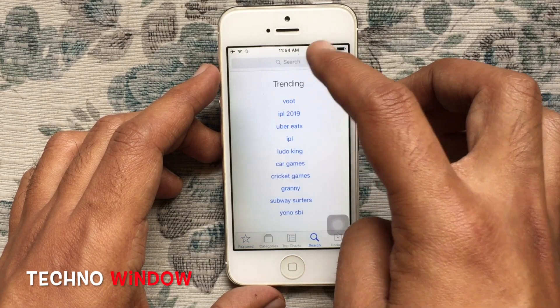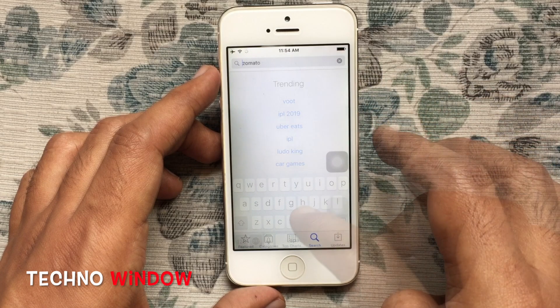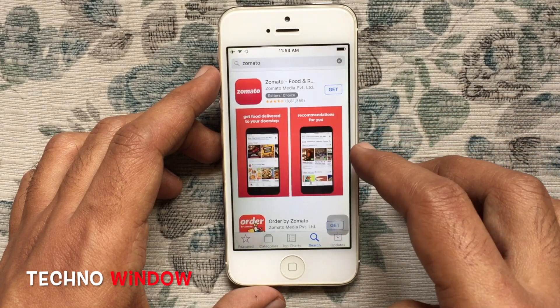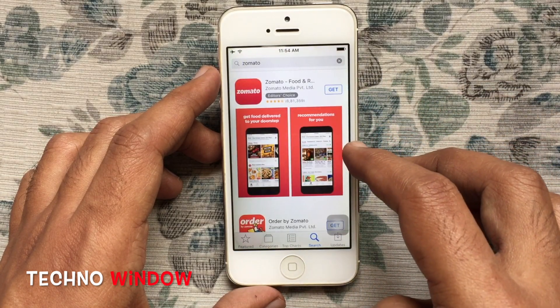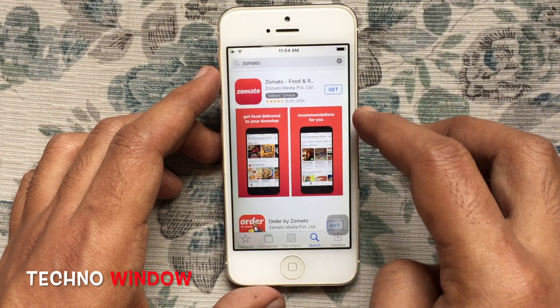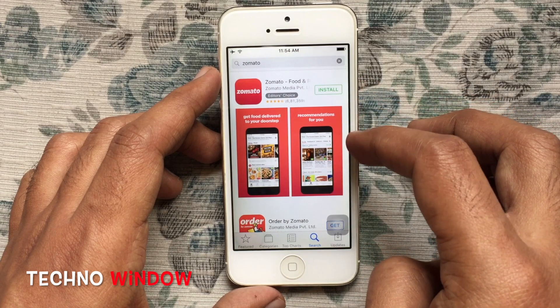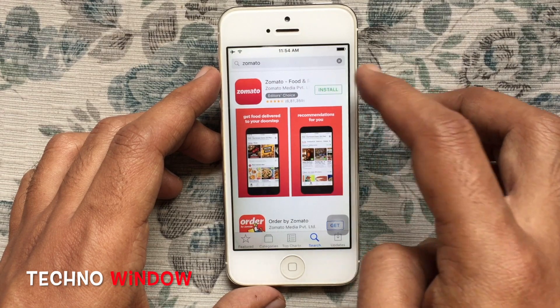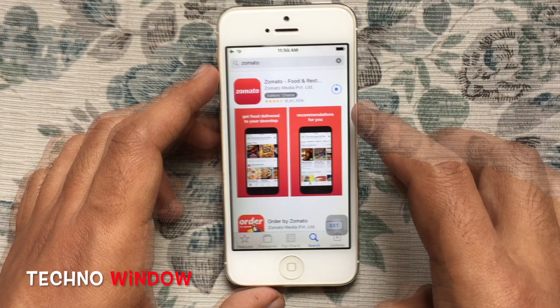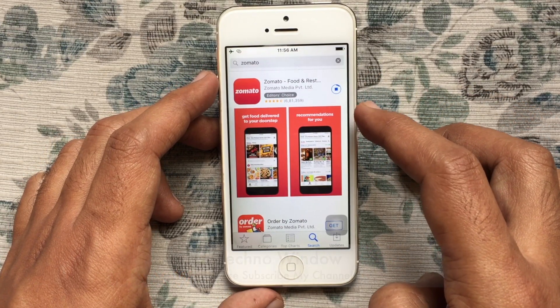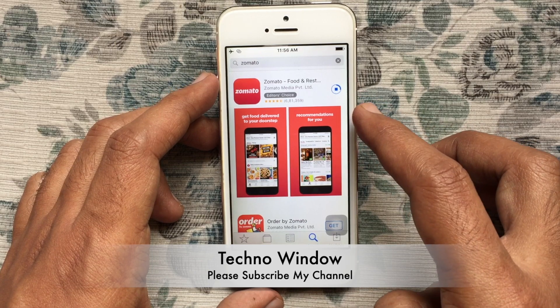Now launch the App Store, tap on the search button, and in the search box type the app name that you'd like to download for your iPhone 4. Tap on the Get button and Install button — it will start downloading on your new iPhone.